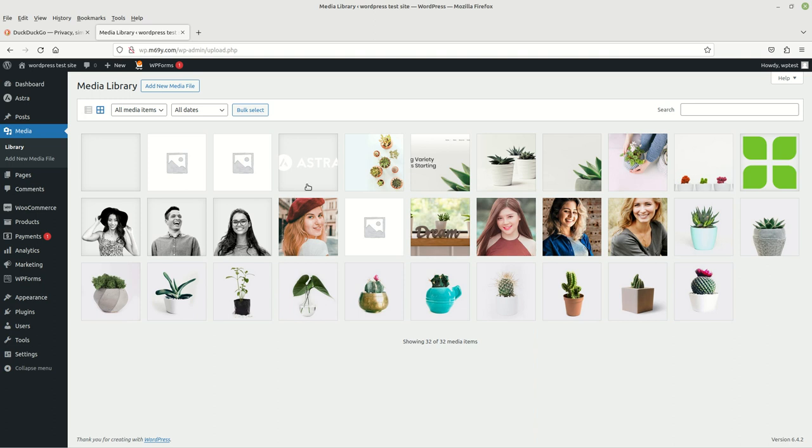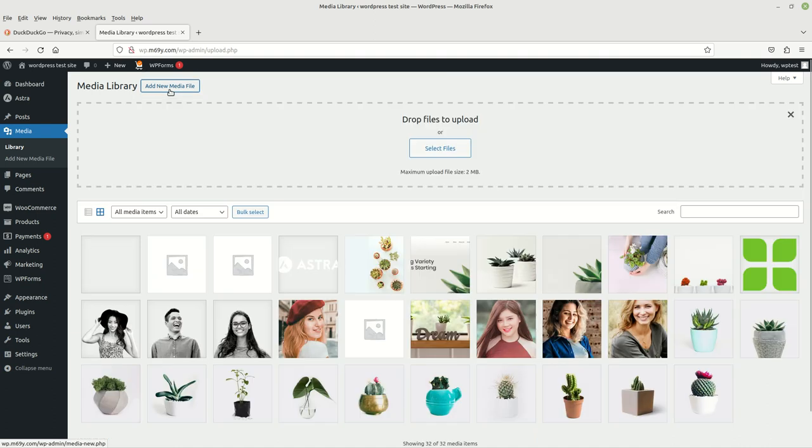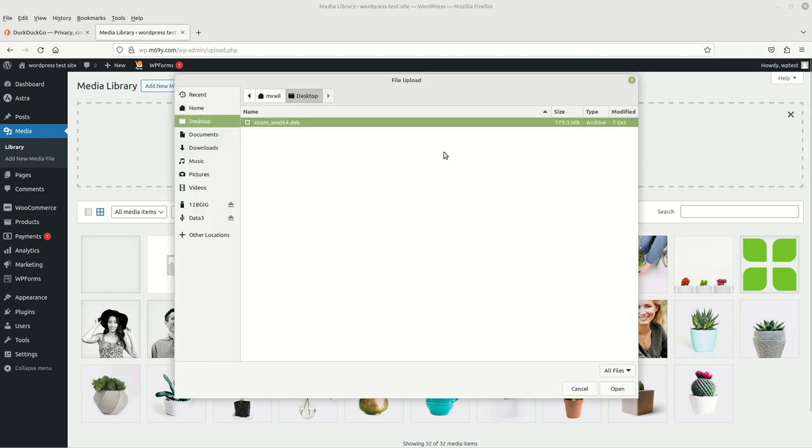To begin, to upload a picture, let's come up here to the top, still under Media in the Library. Right here where it says Add New Media File, left click on that. That opens this up and you can either drag and drop your picture or select from files on your computer.